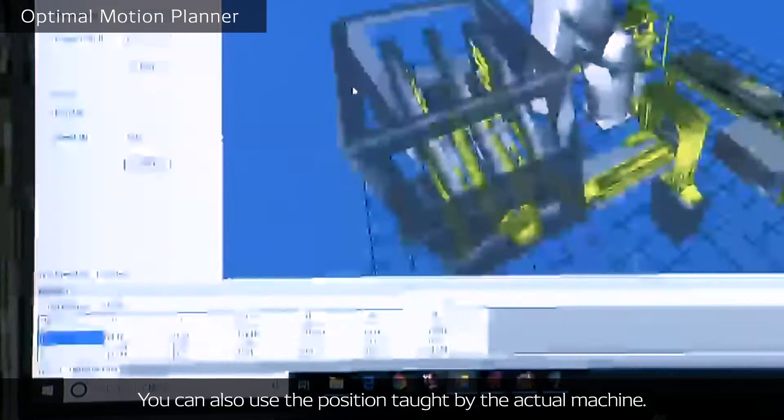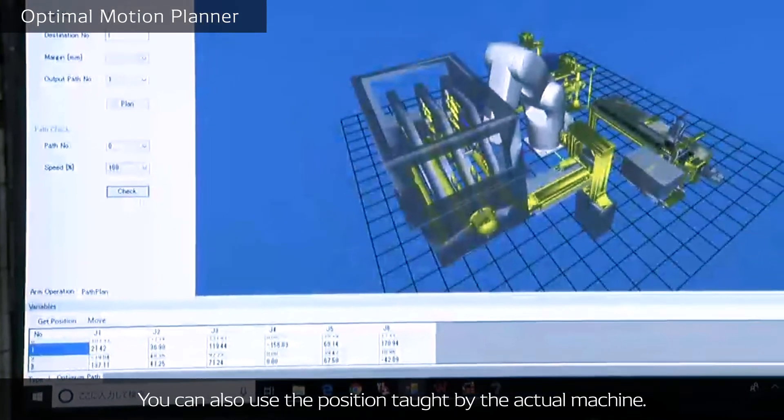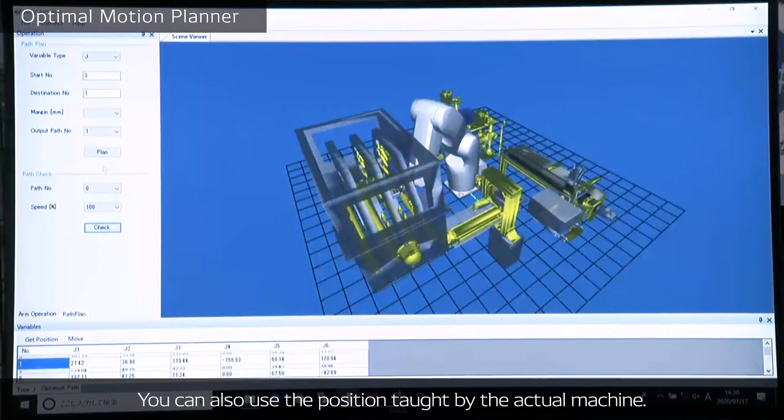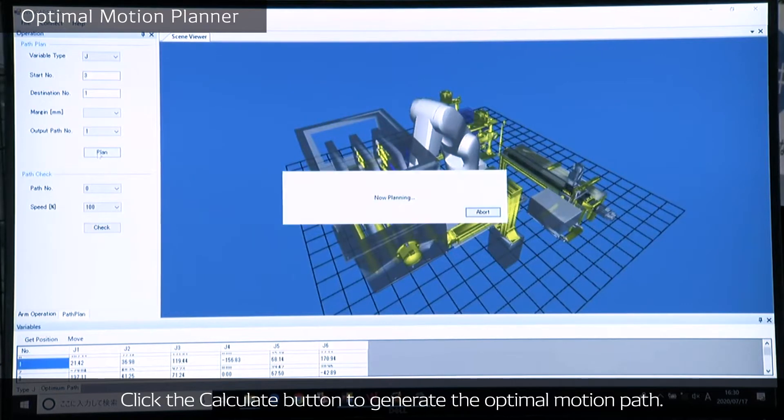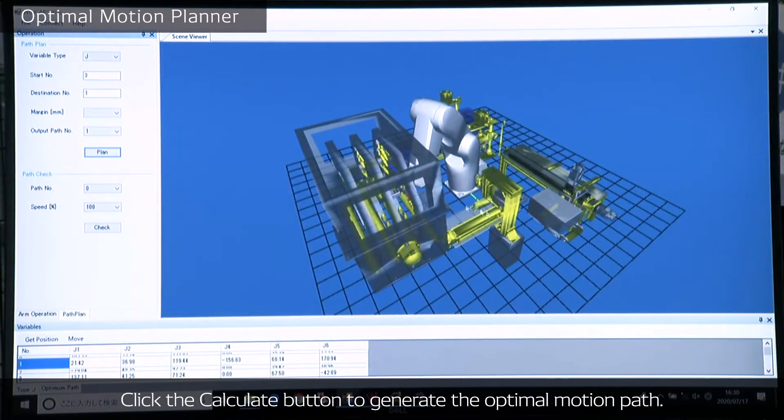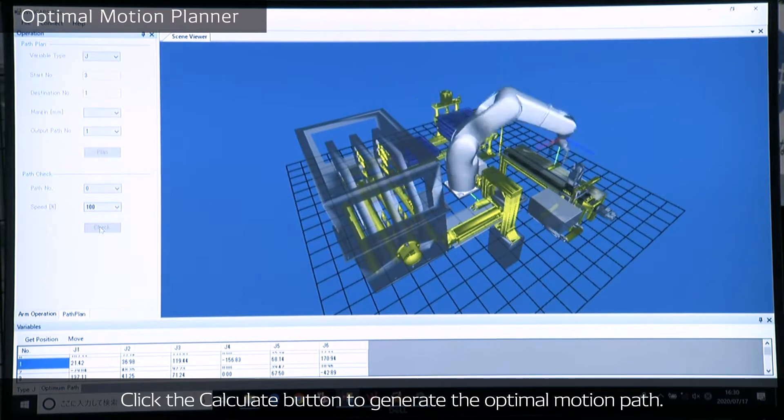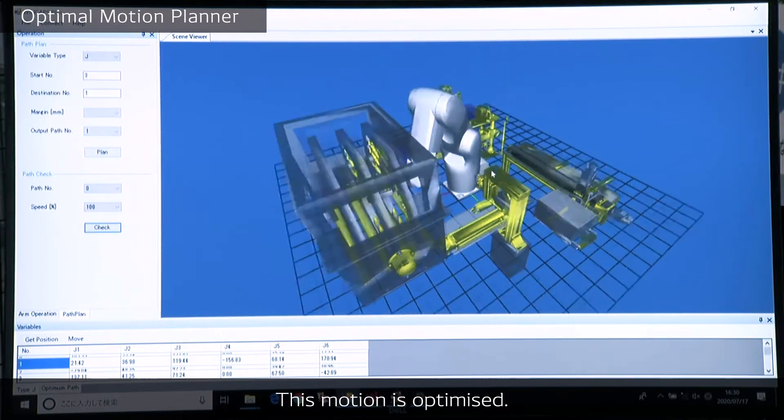You can also use the position taught by the actual machine. Click the calculate button to generate the optimal motion path. So this motion is optimized.